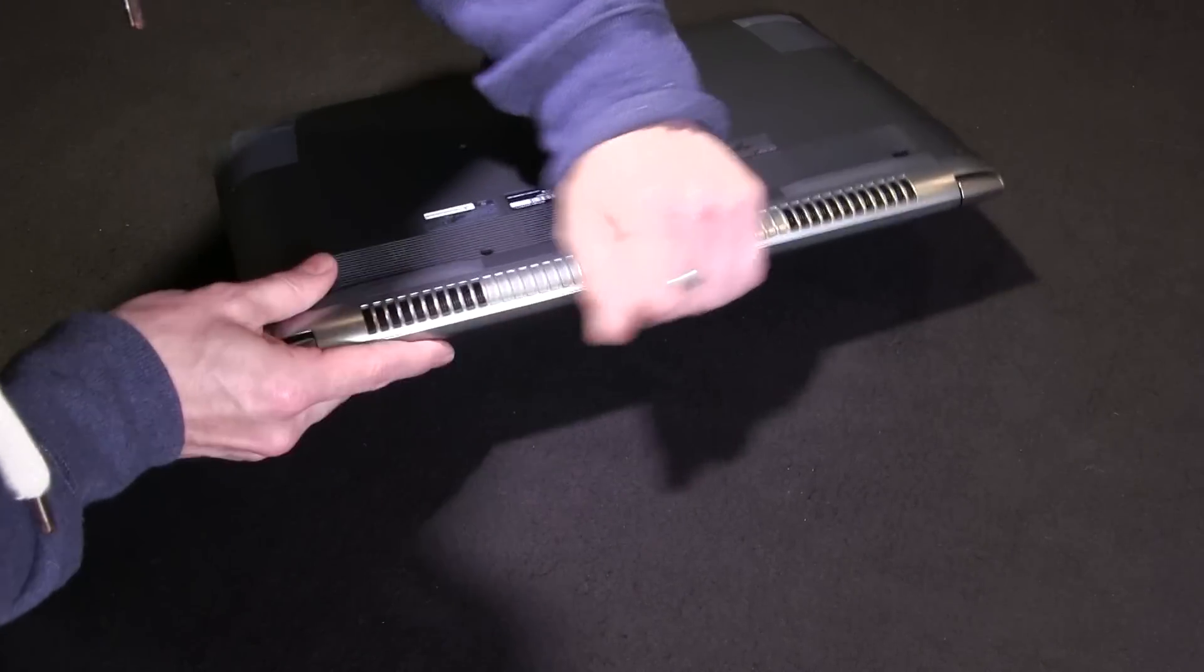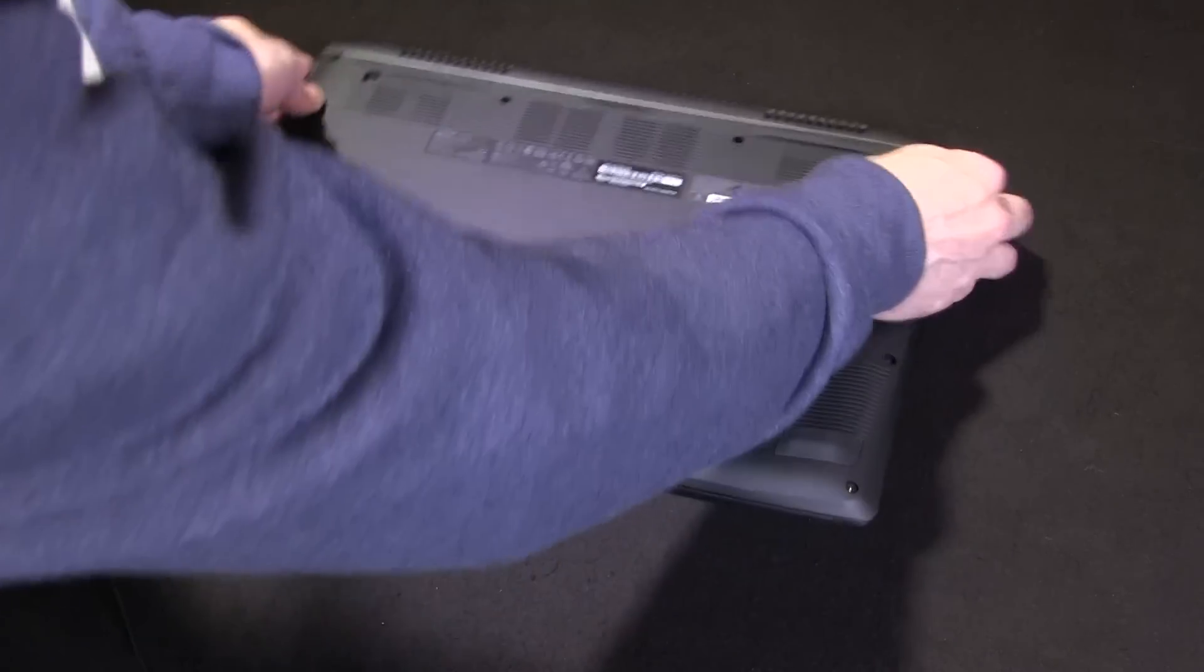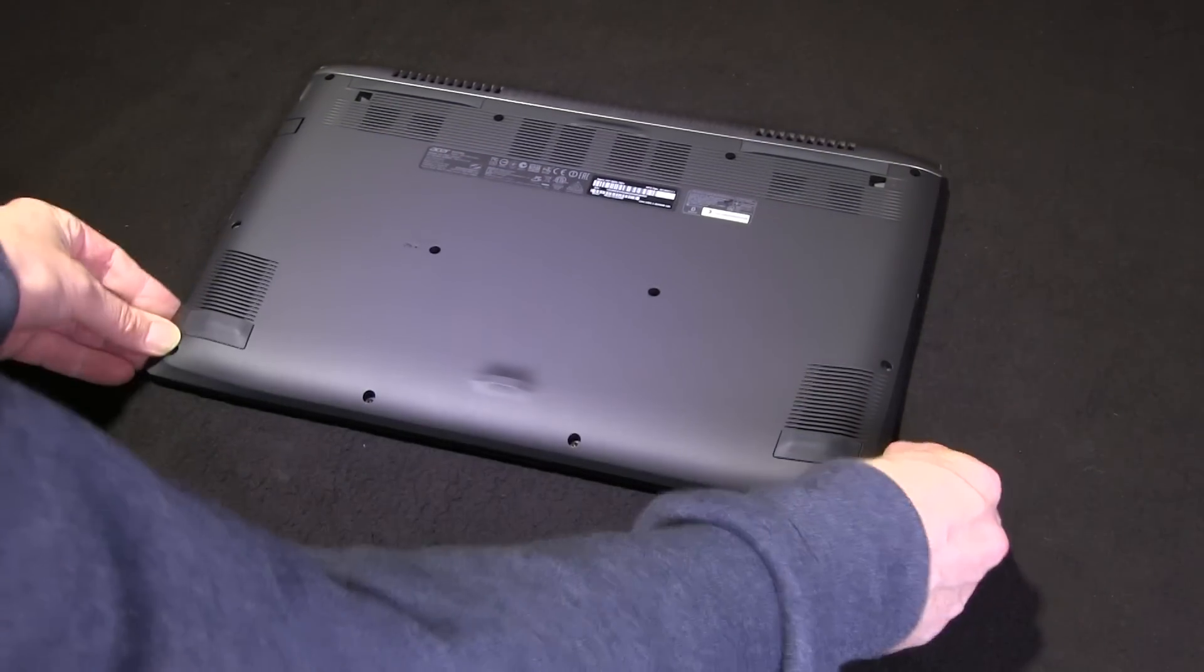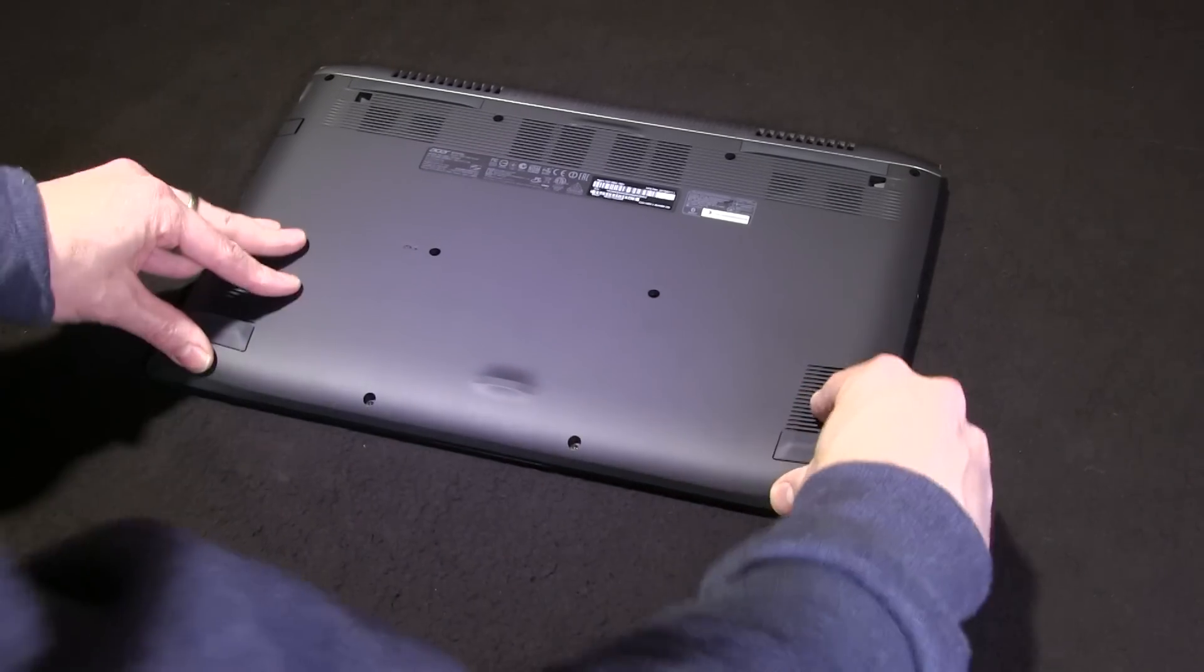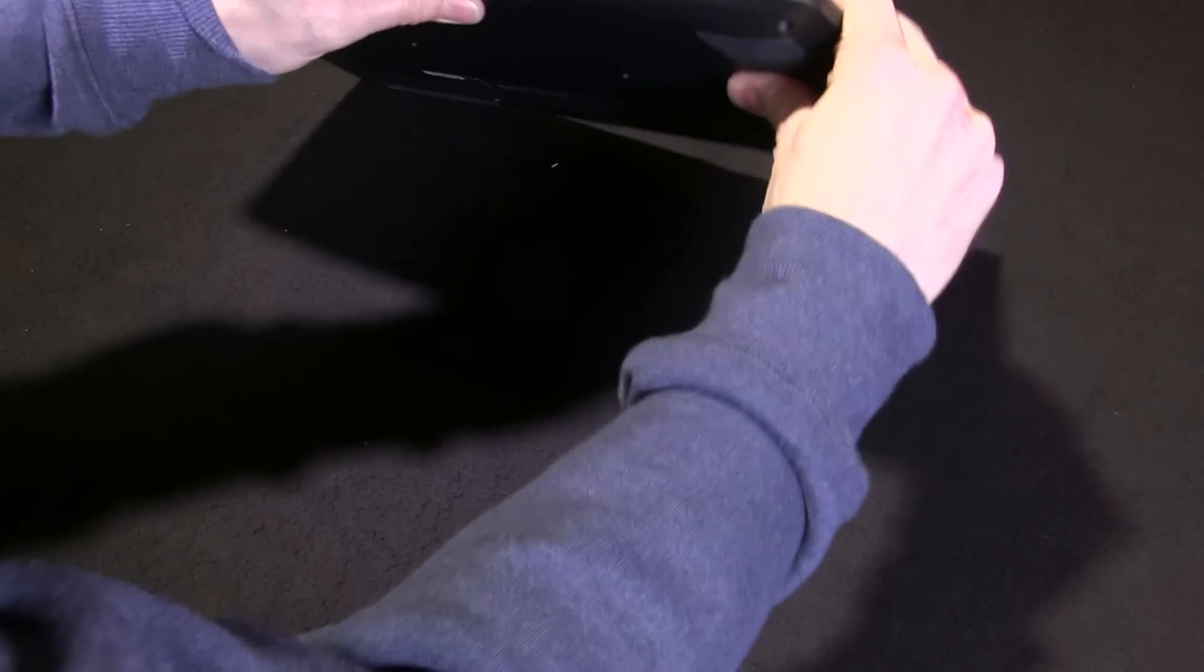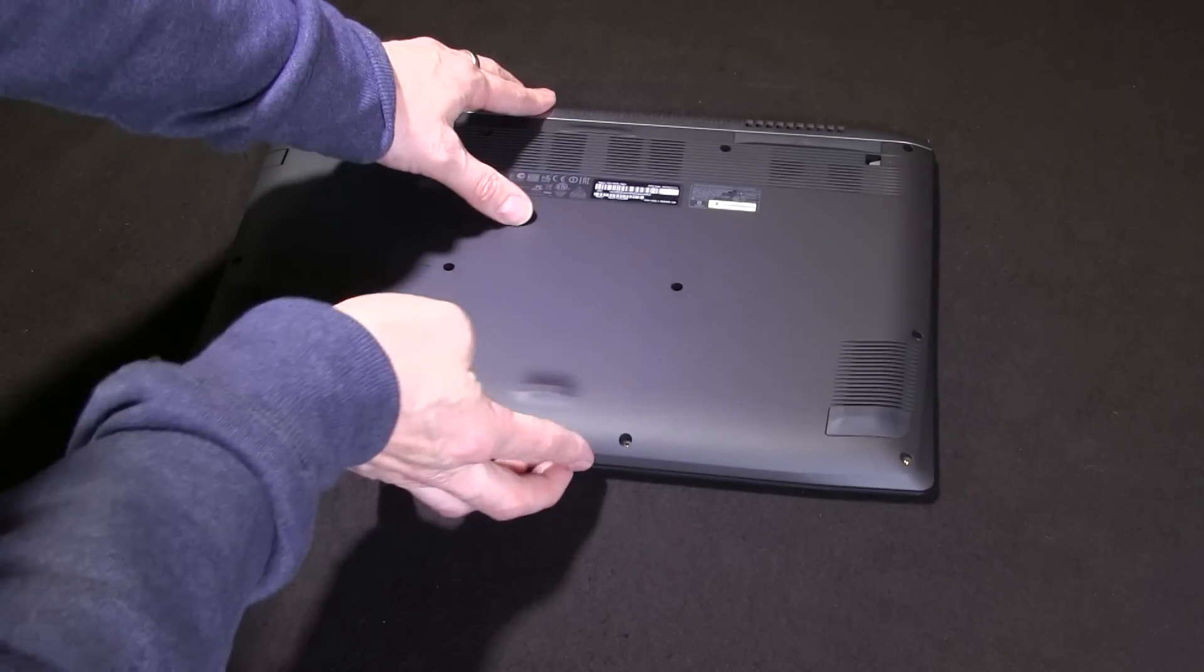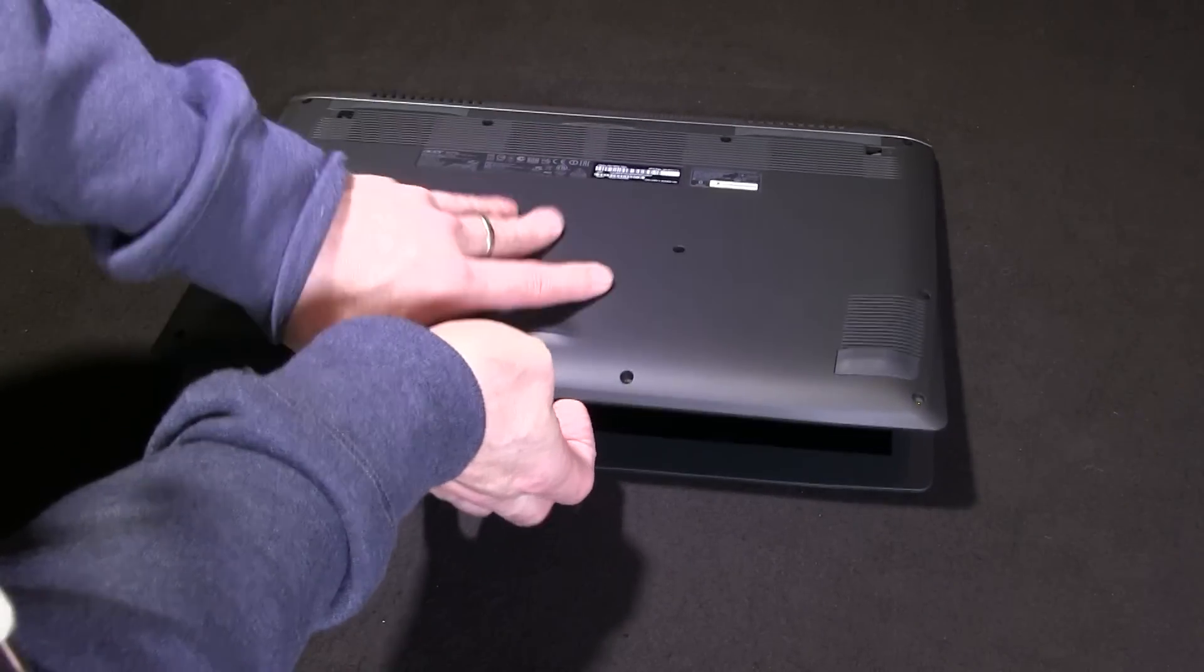That just pushes in like that, and then again you can work around the outsides and make sure everything is snapped in before you screw in. Just check that everything is flush, and what I tend to do before I put the screws in is just give it a quick boot.